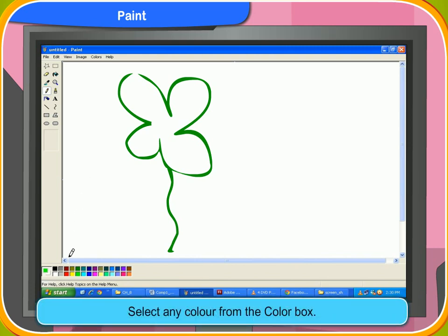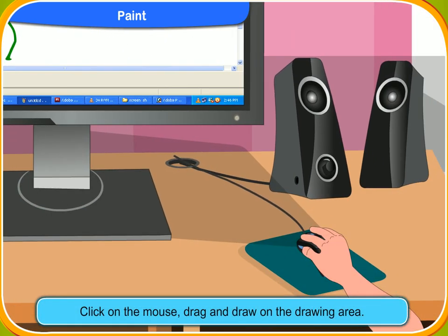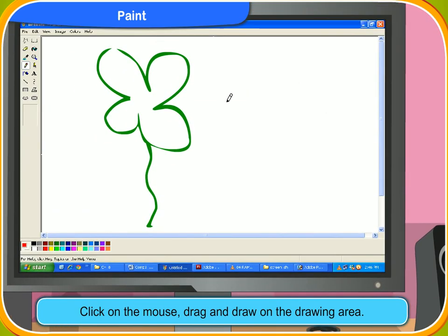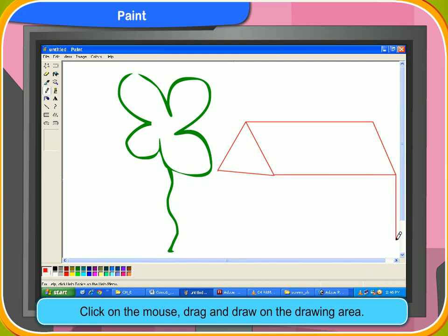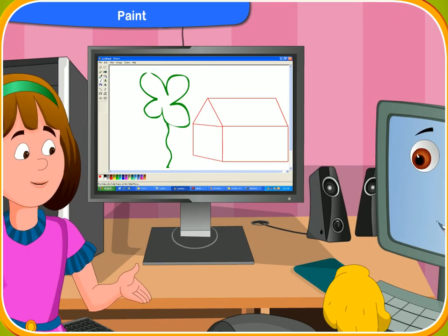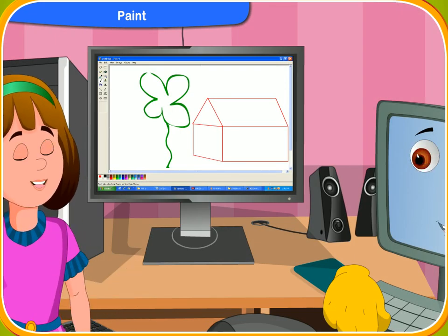Select the color you want from the color box. Then go to the drawing area. First, click on the mouse. Drag and draw anything you want. I have drawn a house with the pencil tool.